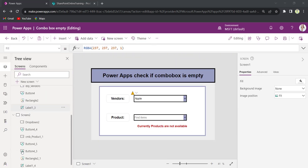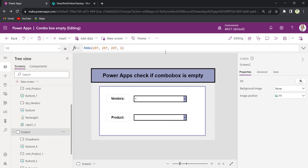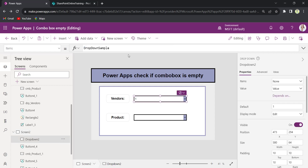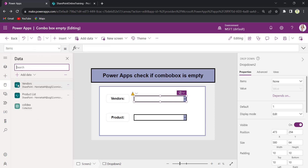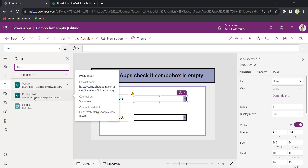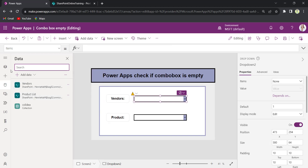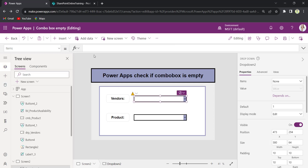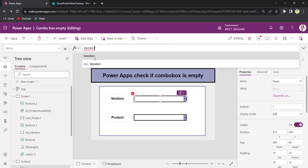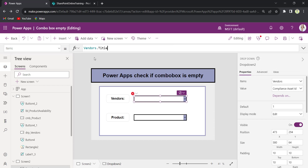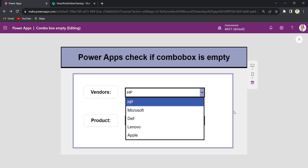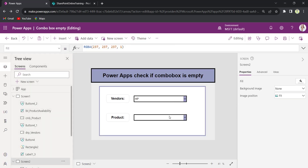Let me show you how to achieve this. Now on screen two, I will recreate the same scenario. On the drop down control, I will connect my SharePoint list to Vendors. On the data section, I have connected my two SharePoint lists — one is Vendors and the other is Product List. This is my master list and this is my child list. On the drop down control, I will connect the SharePoint list title column Vendors — Vendors.Items. My drop down now has the values from the Vendors list title column.